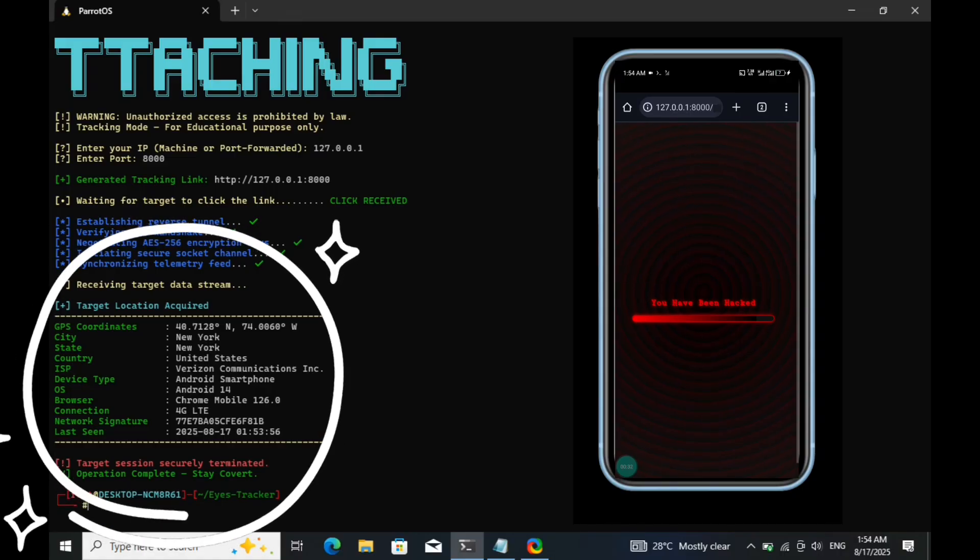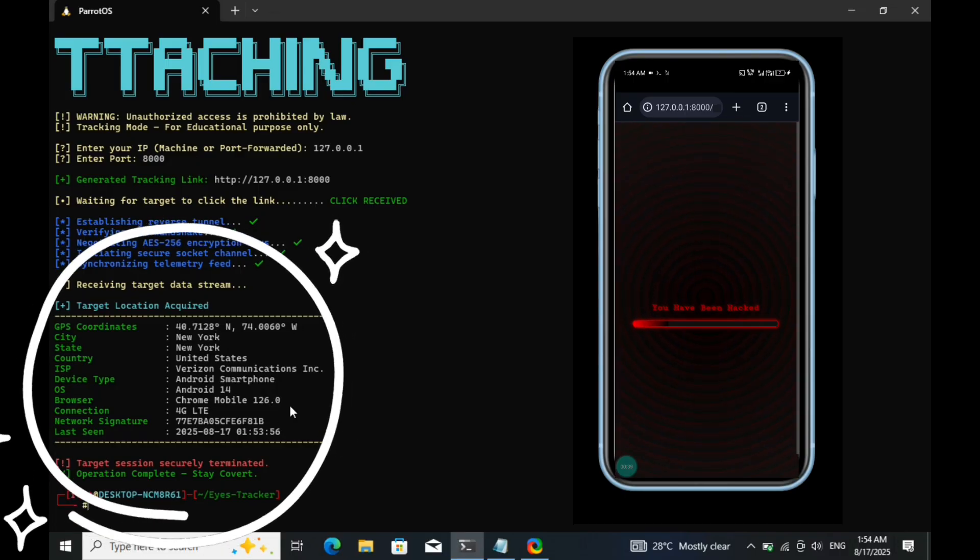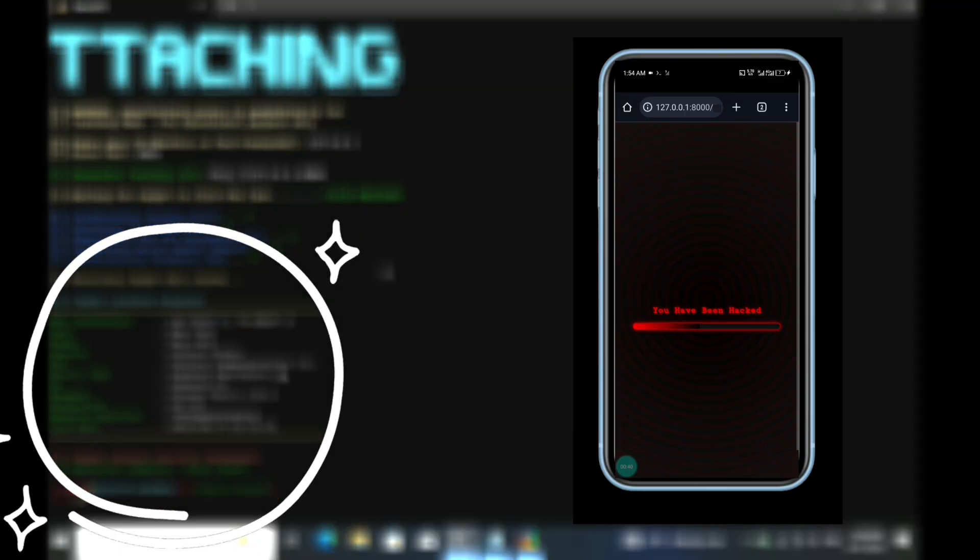Welcome to my channel. In this video, I'm going to show you how cybercriminals can track you and collect information about you simply by getting you to click on a link they send.